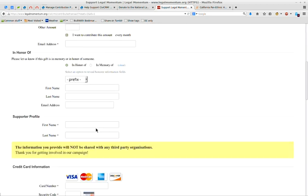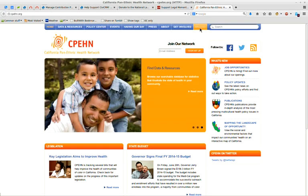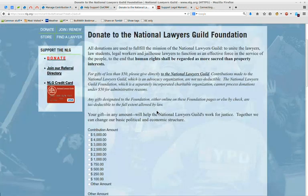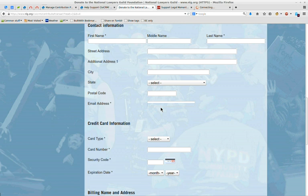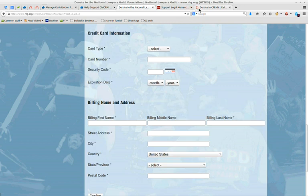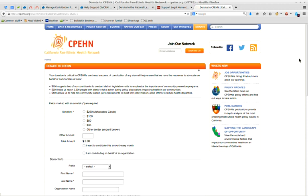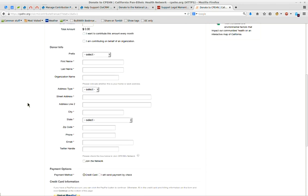You can also say that you want this to be in honor or memory of somebody. You collect their credit card information. Some organizations are also collecting additional information about the people — for instance, CPEN collects information about what you're interested in, so that later you can do searches for who contributed and said they were interested in a specific issue versus another issue, and send them specific appeals for their particular issue. Hopefully that translates into greater donations. And CPEN lets you click a join the network box, which subscribes you to a specific newsletter of theirs, and they're also collecting your Twitter handle, etc.